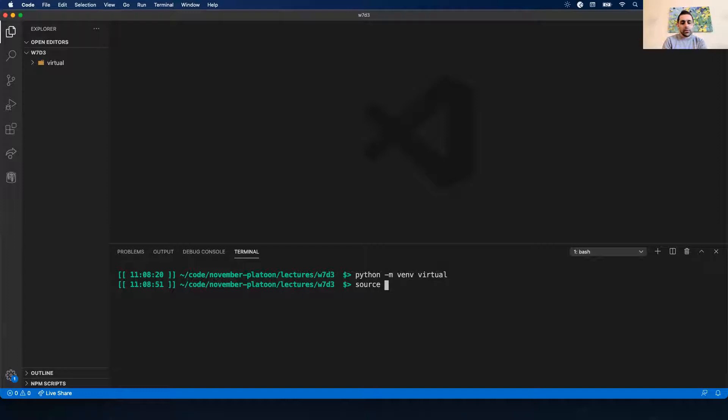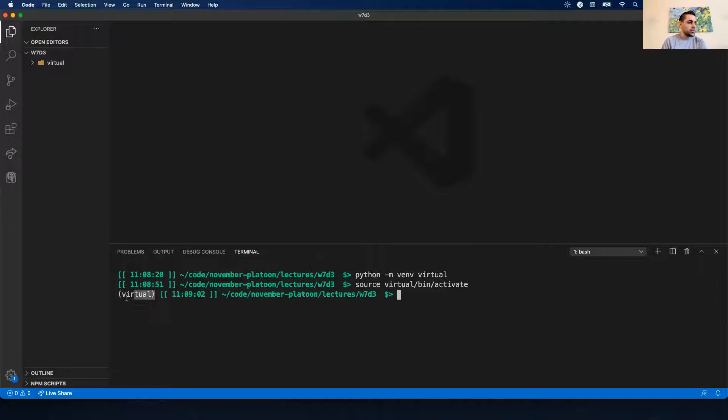It got created. Now I'm going to get into my virtual environment - I'll do 'source', name my virtual environment which is 'virtual' in this case, then slash bin activate. I'm now in my virtual environment.